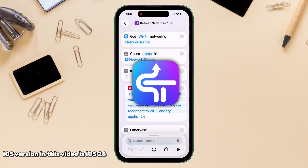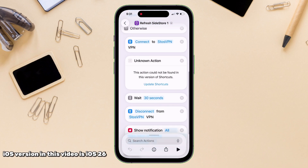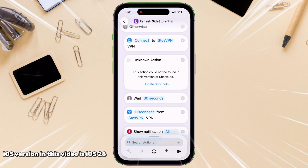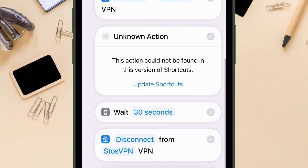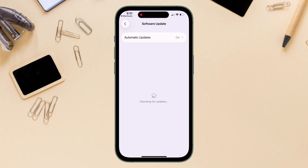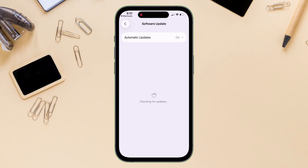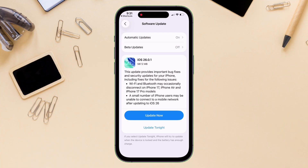If you are using the Sidestore Refresh Automation Shortcut and face an issue like this, where it says unknown action, and tapping on update shortcut redirects to OTA update — it does not matter if you update to the latest iOS, it will continue to show this unknown action error.